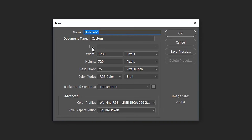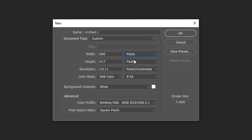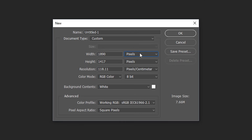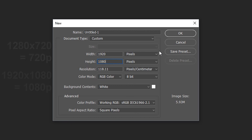Go to File > New, and in here you want to create your own document. This is what the default looks like. First of all I would recommend changing the units from centimeters to pixels. If you work with digital graphics or want to create a YouTube thumbnail, you'd want pixels rather than centimeters. For height and width the most popular are 720p which is 1280 by 720. For resolution, change it to pixels per inch and set it to 75 — it's a nice quality for the image.